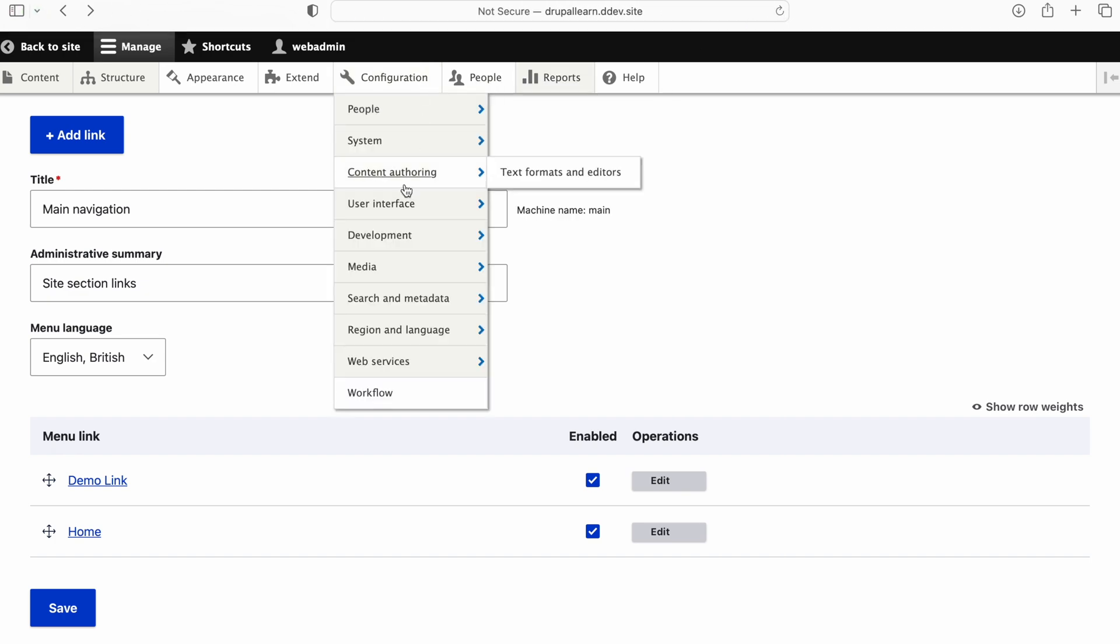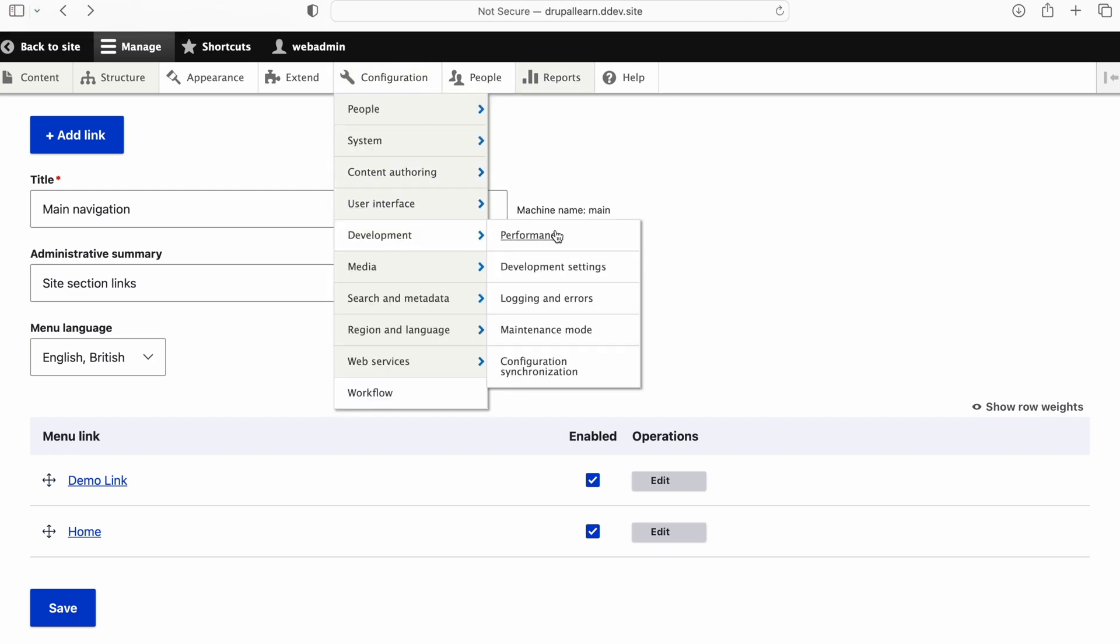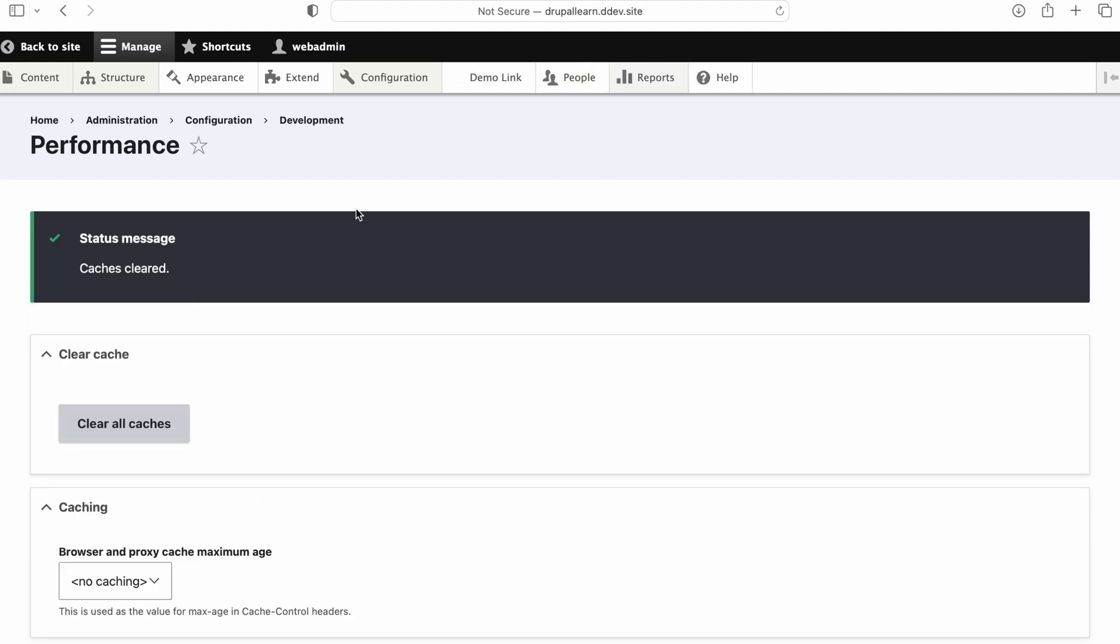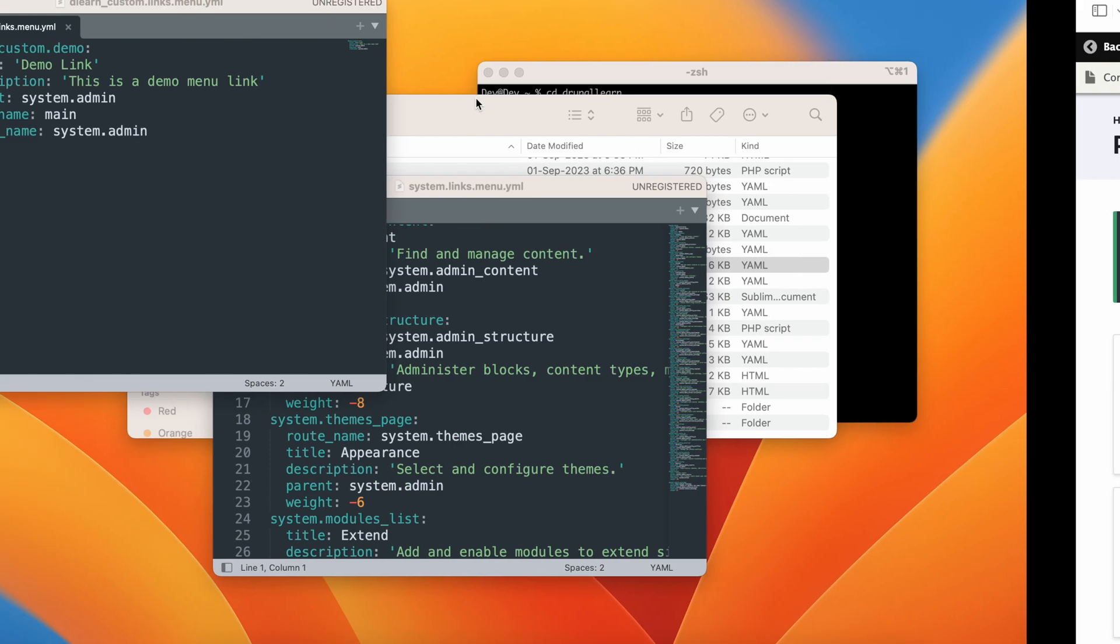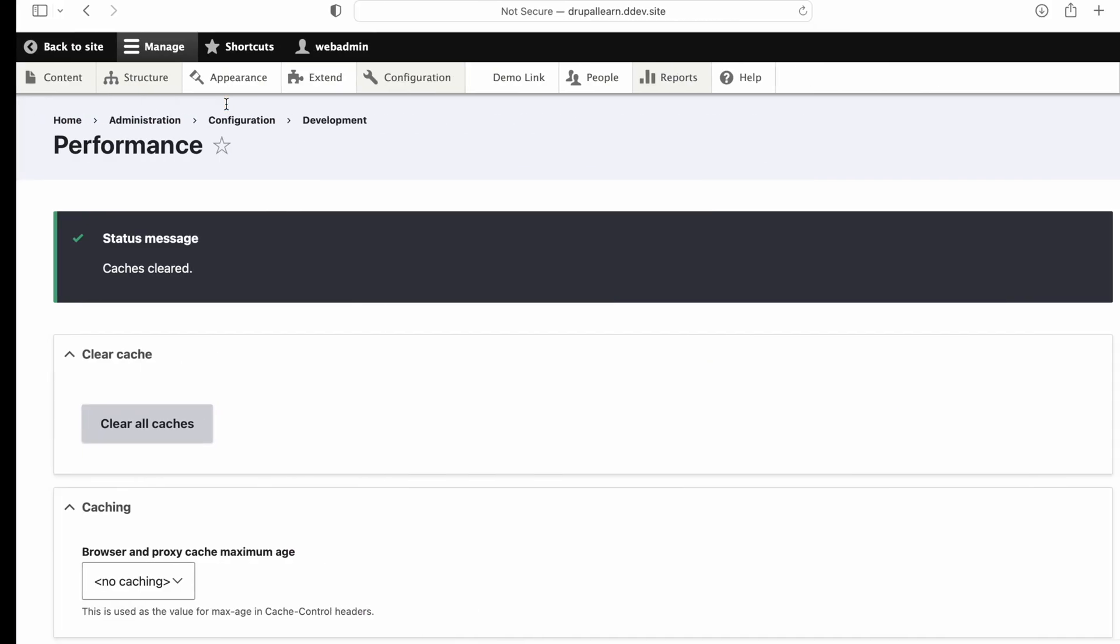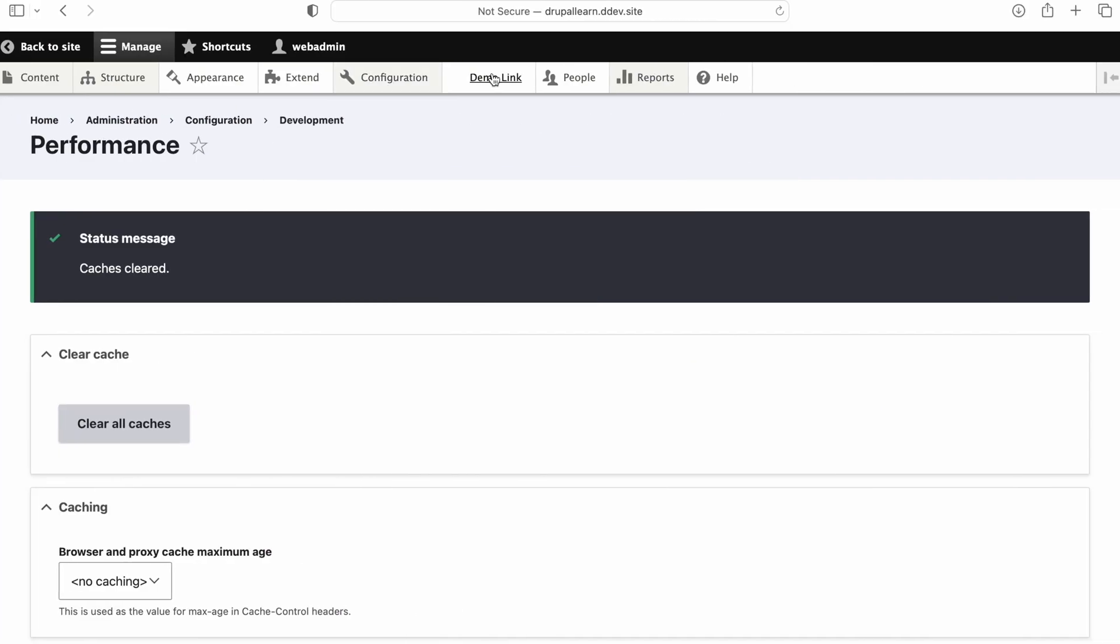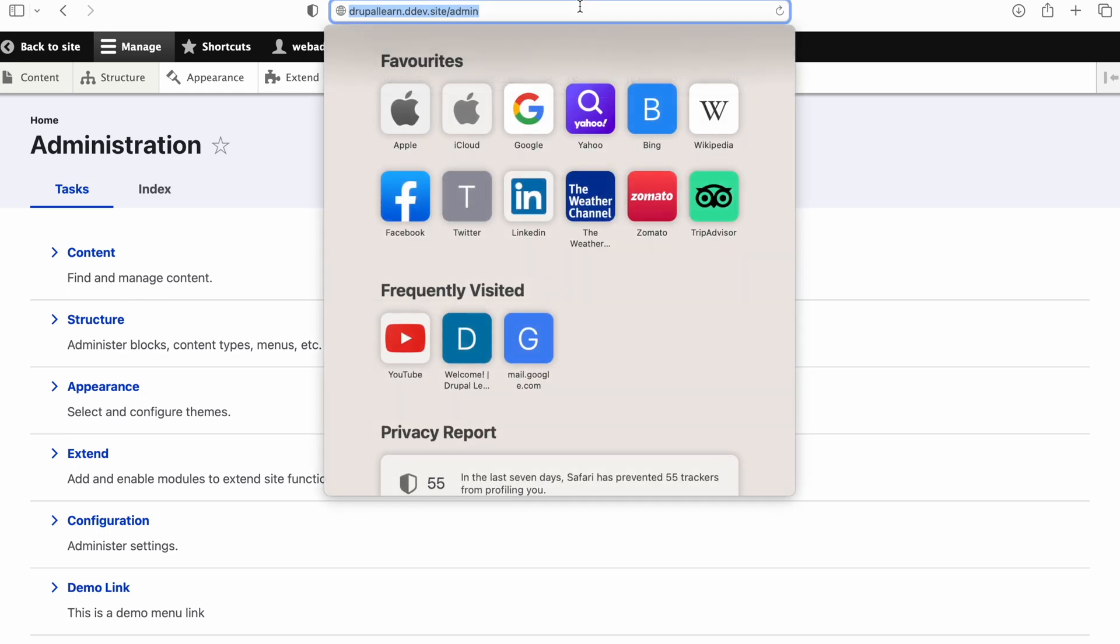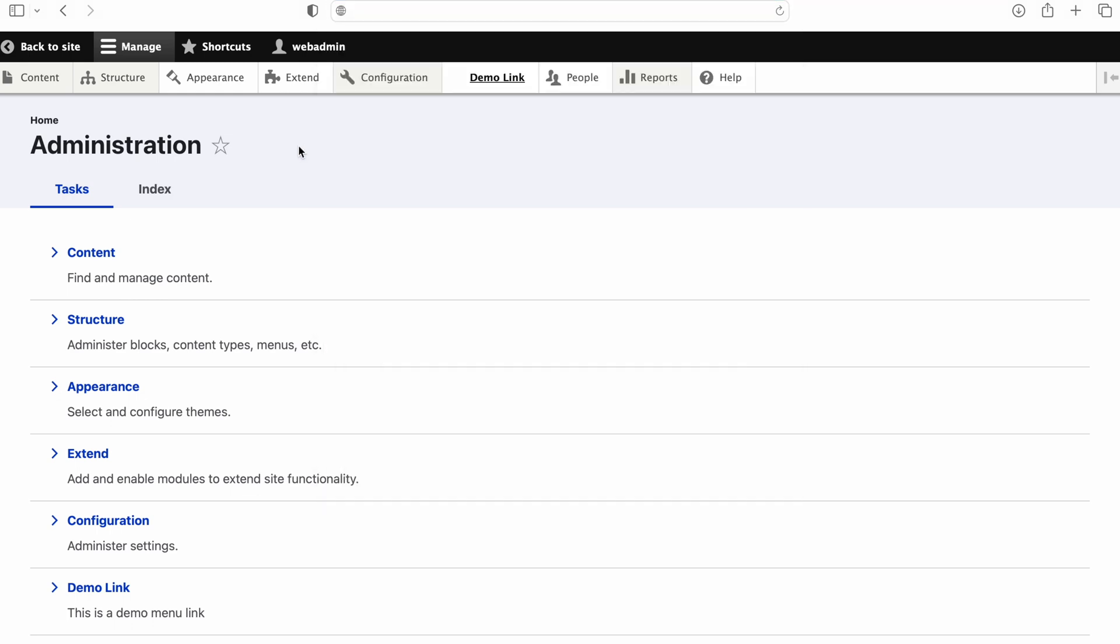We'll have to flush the cache once again. So as you can see here, since we changed the parent as system admin, it appears here in the admin menu itself. Now if we click this, it will take us to the actual admin page. Thank you for watching guys.